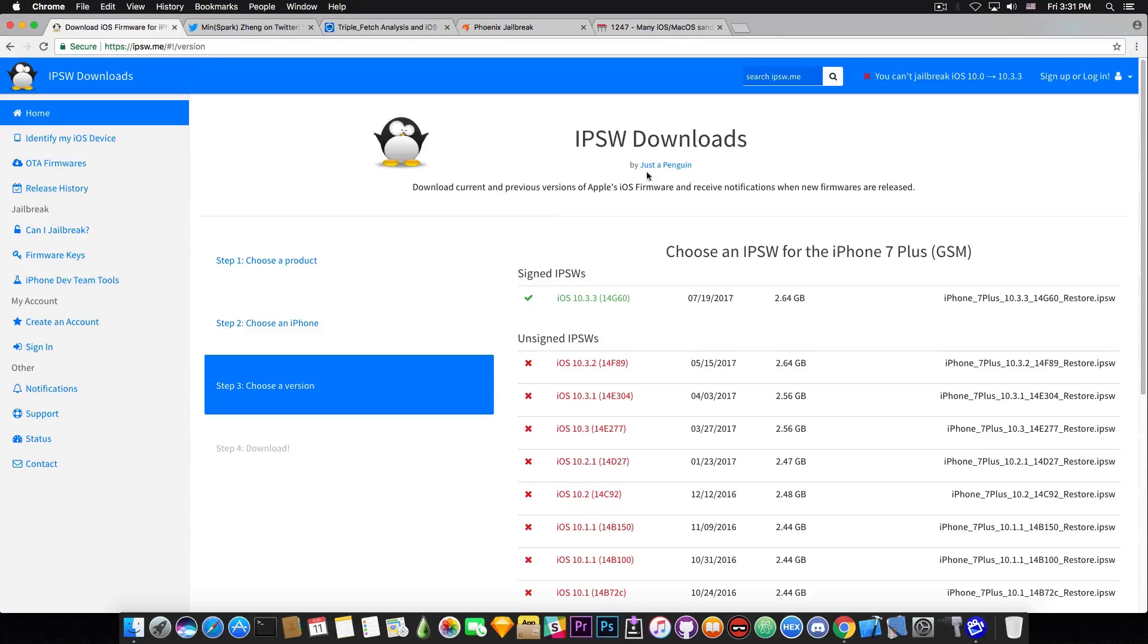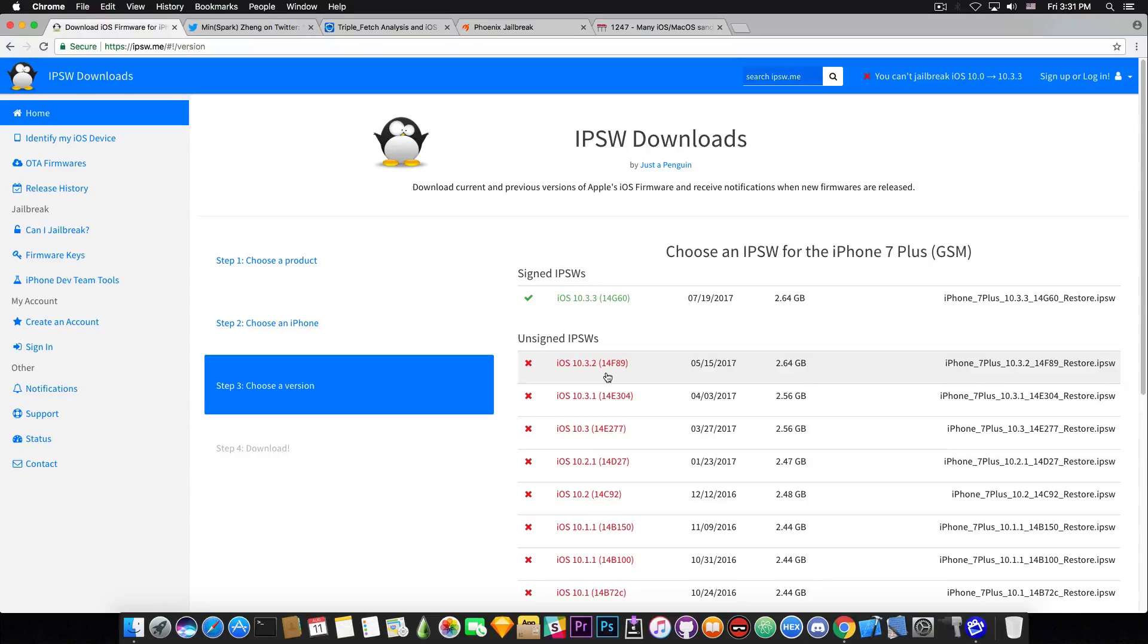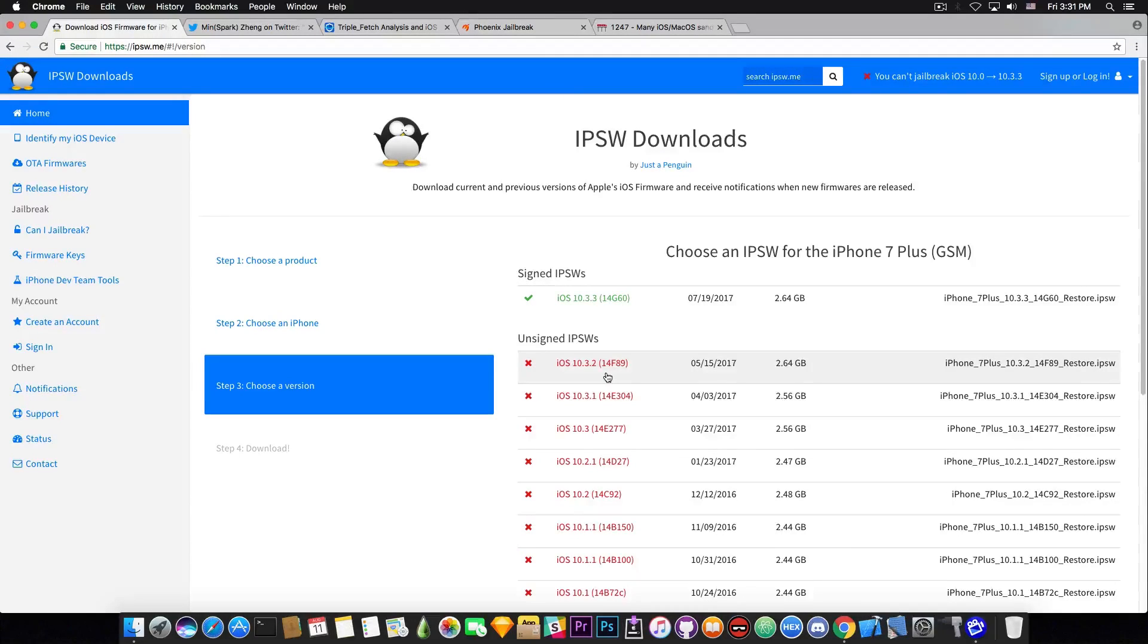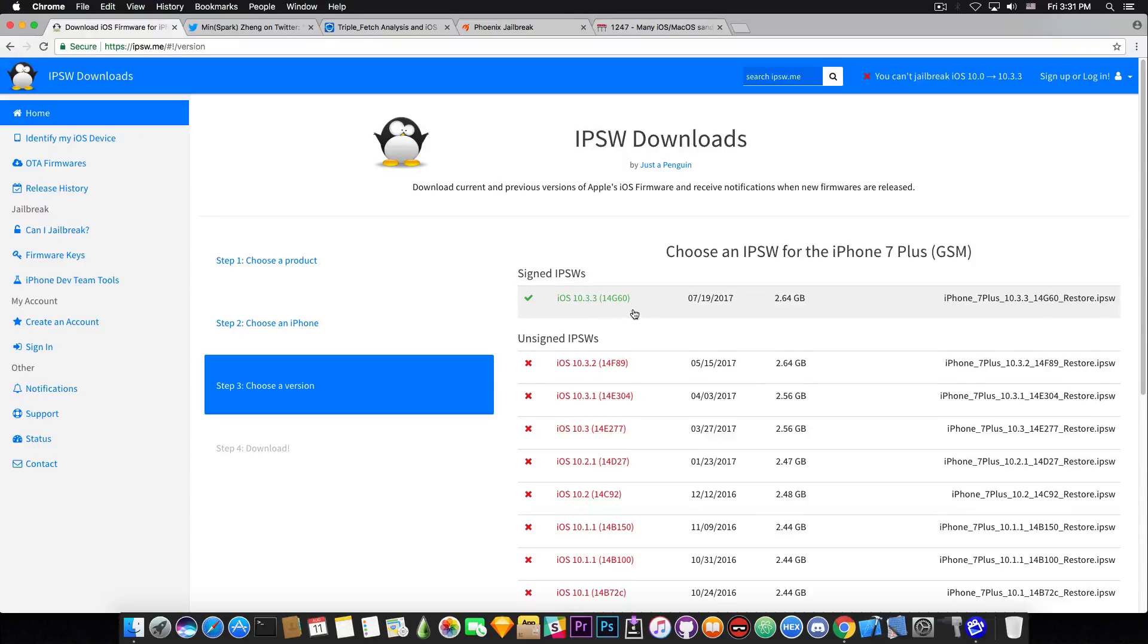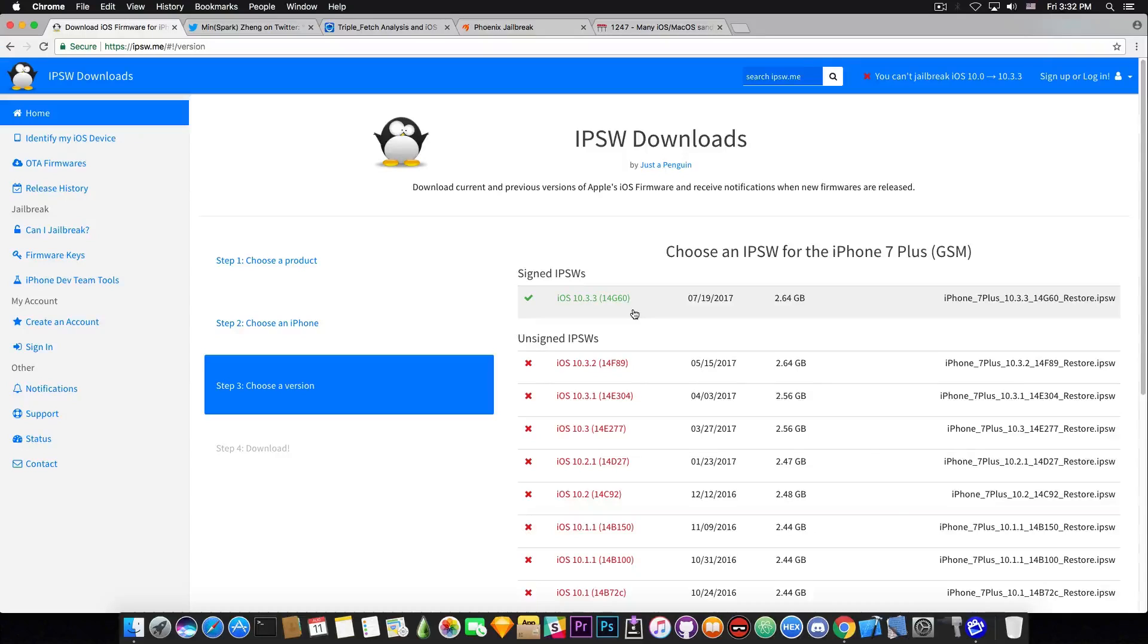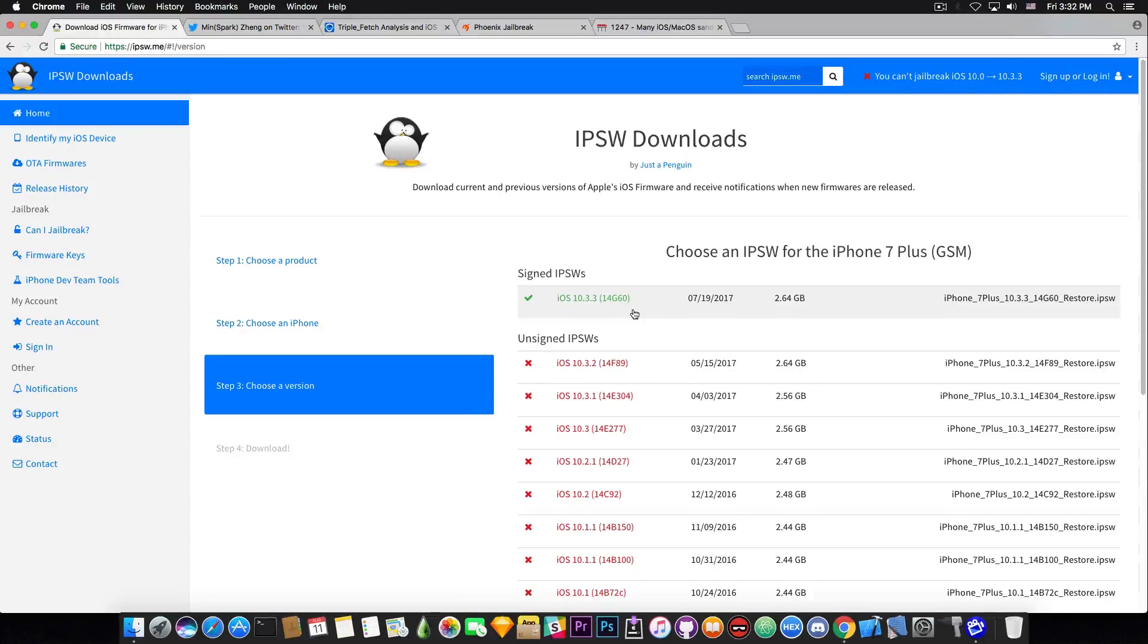So let's see what's going on with iOS 10. Well, speaking about it, iOS 10.3.2 is no longer signed by Apple and it's been unsigned I think two days ago. So this means that if you're updating to iOS 10.3.3 that is currently signed you will not be able to get back to 10.3.2. So do not update to 10.3.3.